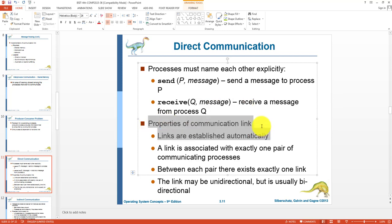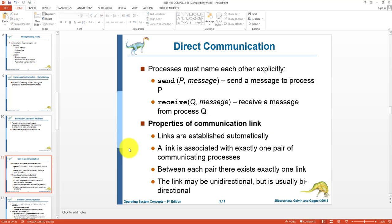The properties of a communication link in direct communication are: when names are used, links are established automatically; each link is associated with only one pair of communicating processes; between each pair there exists only a single link, not multiple links; and the links can be unidirectional, but mostly they are bidirectional.